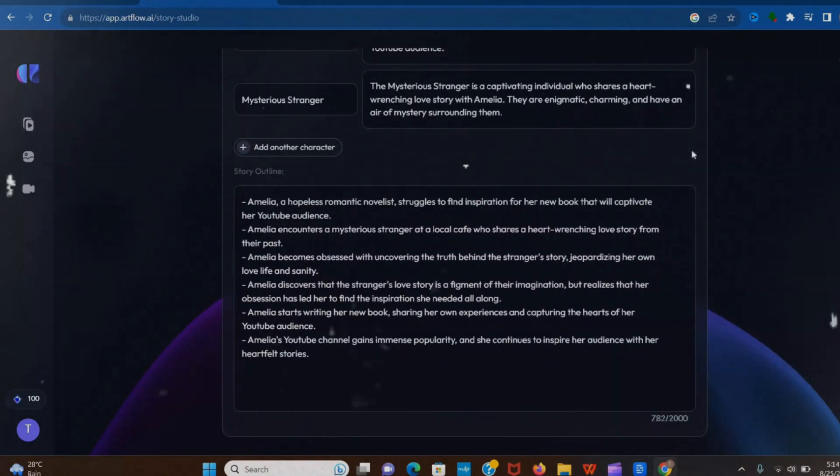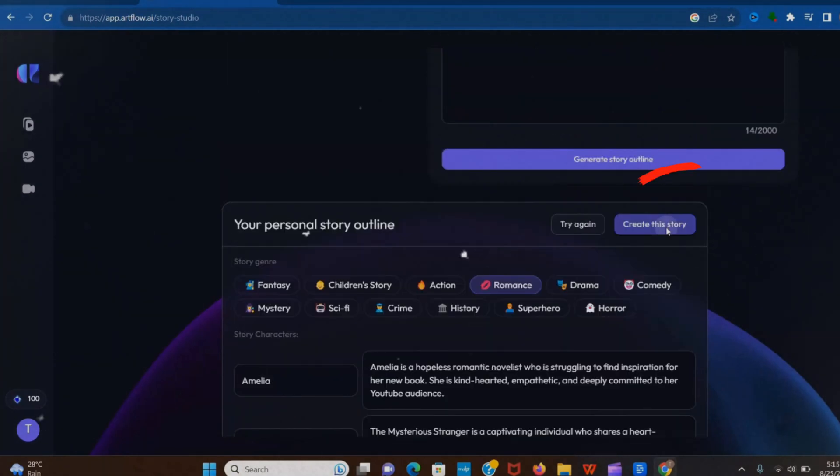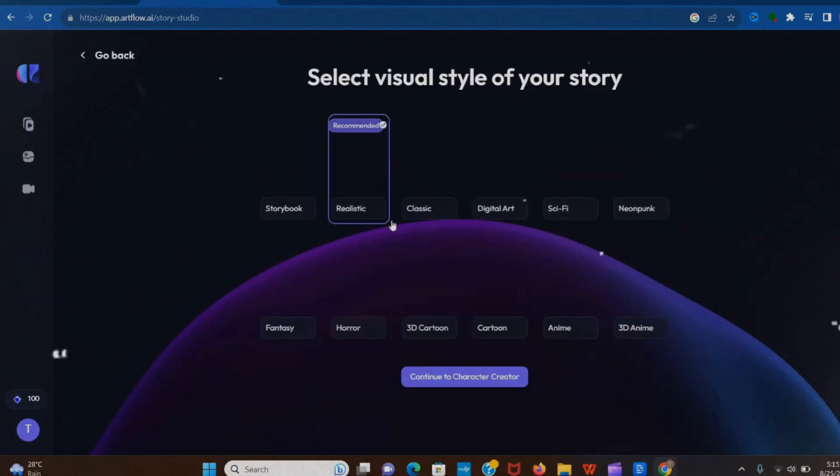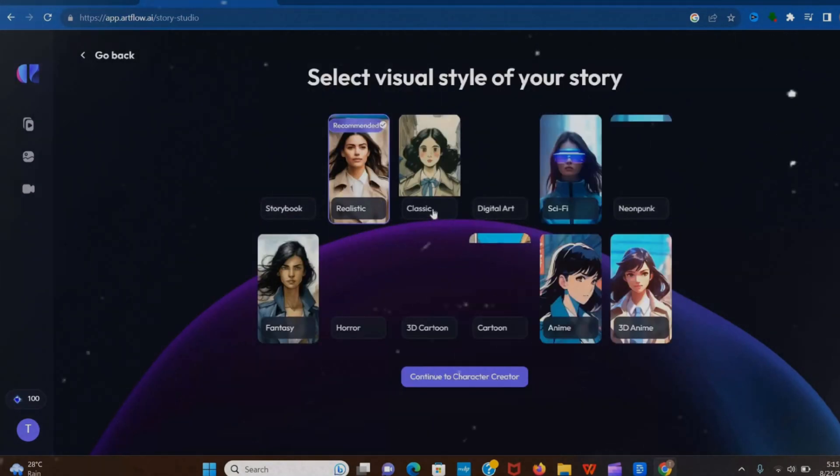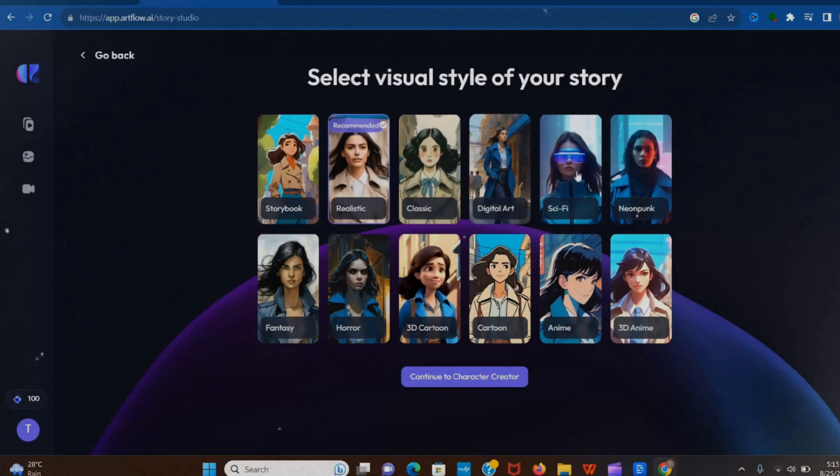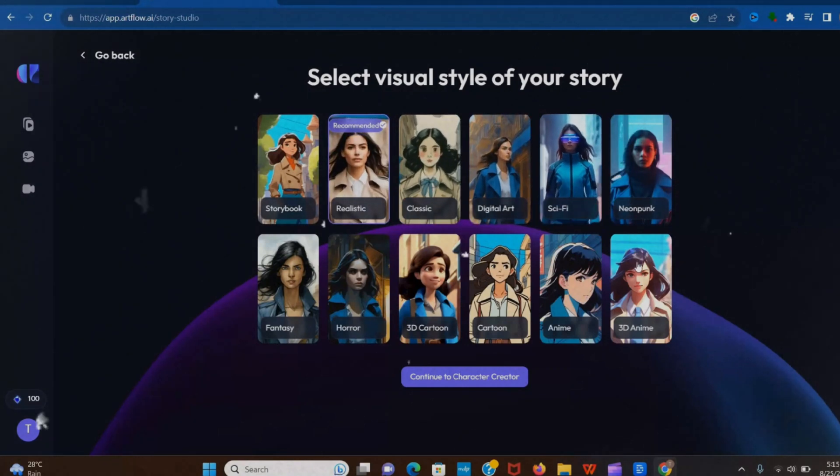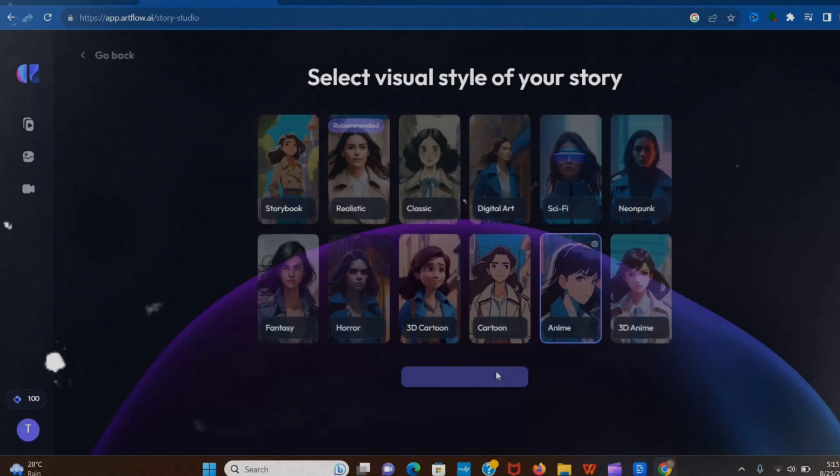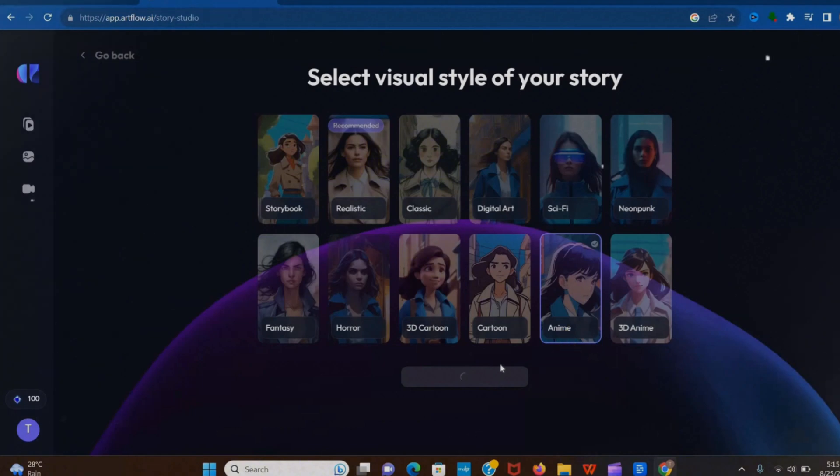Okay, look, our script is ready. Now click on create story and choose video ratio. Now you can see many visual styles for your story. Choose what you prefer most. I am choosing anime.